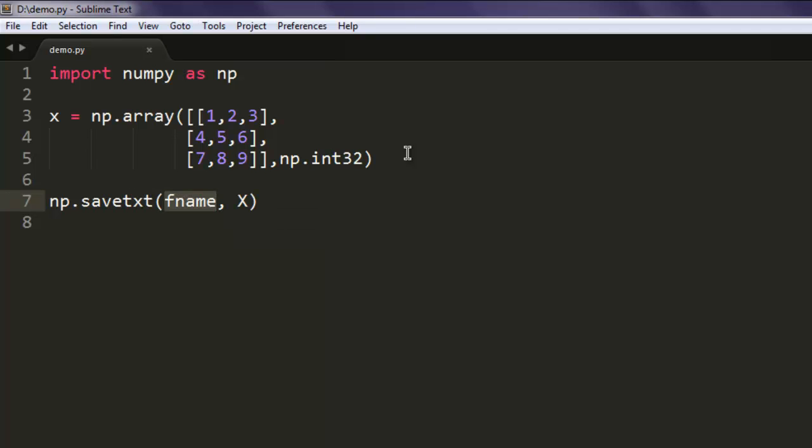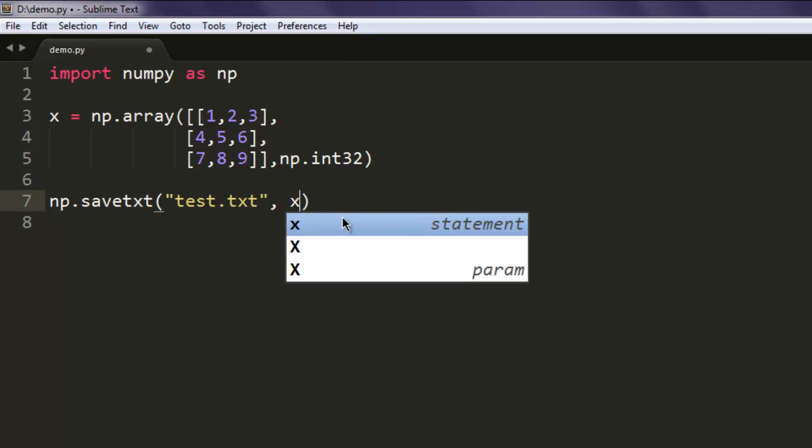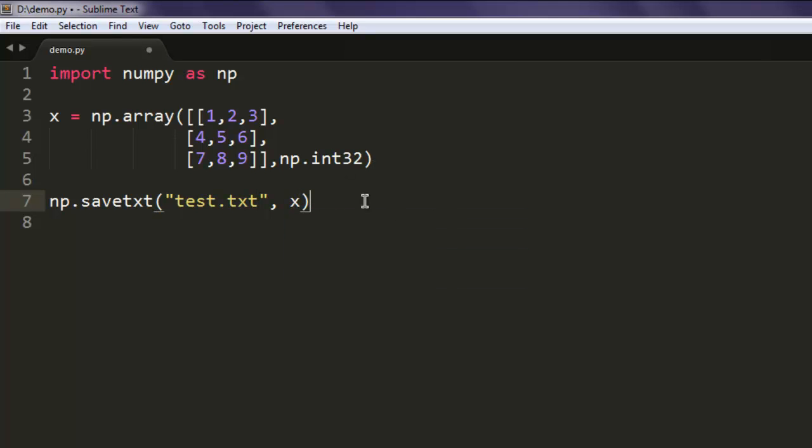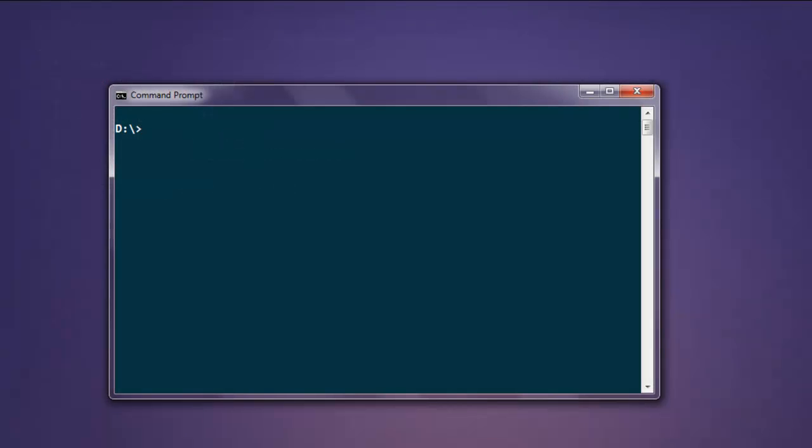Now what I'm going to do is save this array in a file called test.txt, and here I'm going to pass x. Okay, so the file name is test.txt. Let's see if this executes. Type in python demo.py.